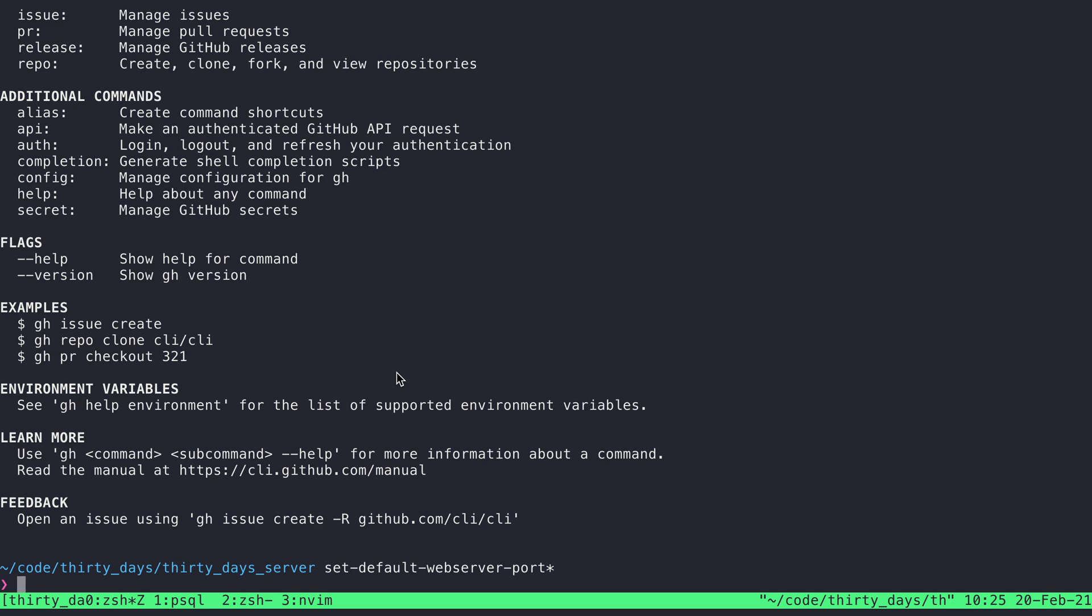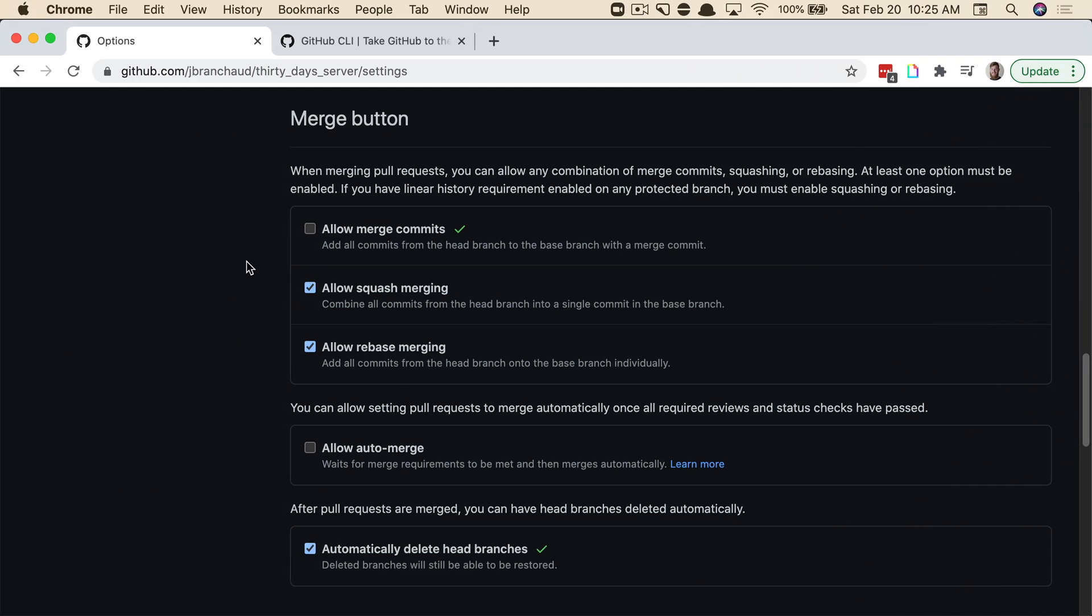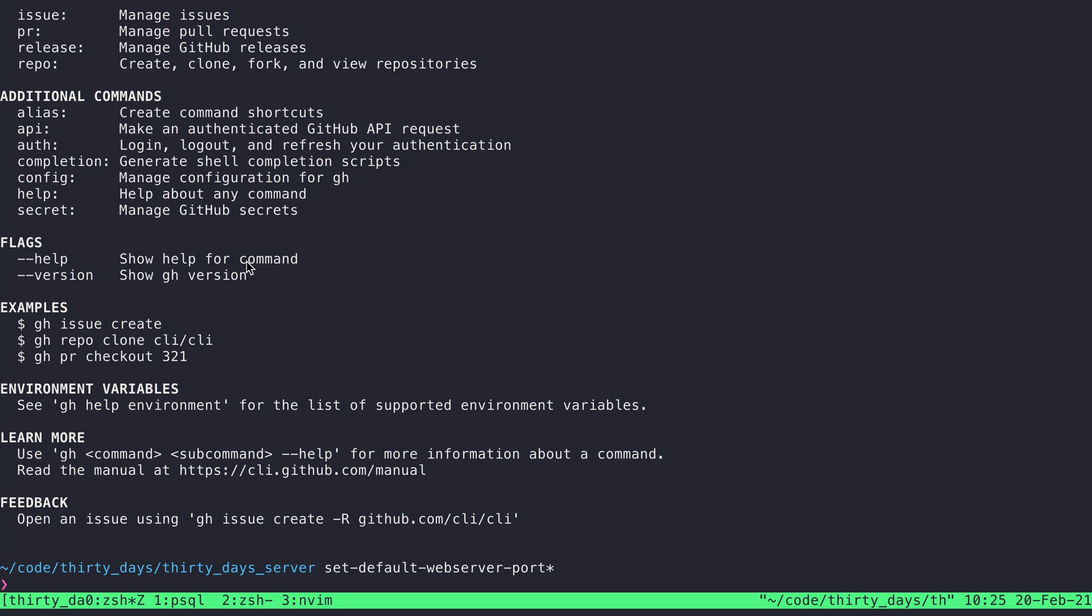You'll definitely still have to jump into the browser from time to time to do a lot of the extraneous pieces of maintaining a project. But it's nice to be able to do some of this from the terminal.